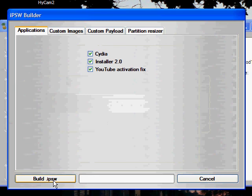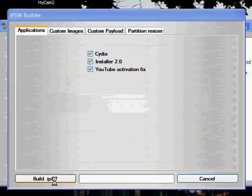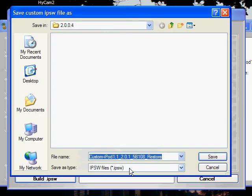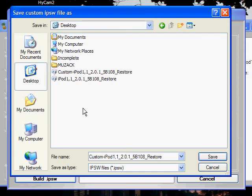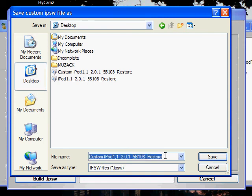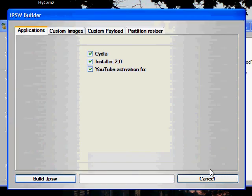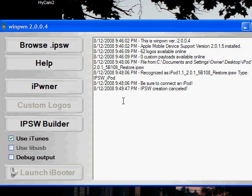What you're going to do after that is click Build IPSW and you're going to save it to the desktop because it's going to be a lot easier. Just go ahead and click the desktop icon over here, name it as whatever. I already did this. Then once you have that created, you're going to come over and click iPwner.